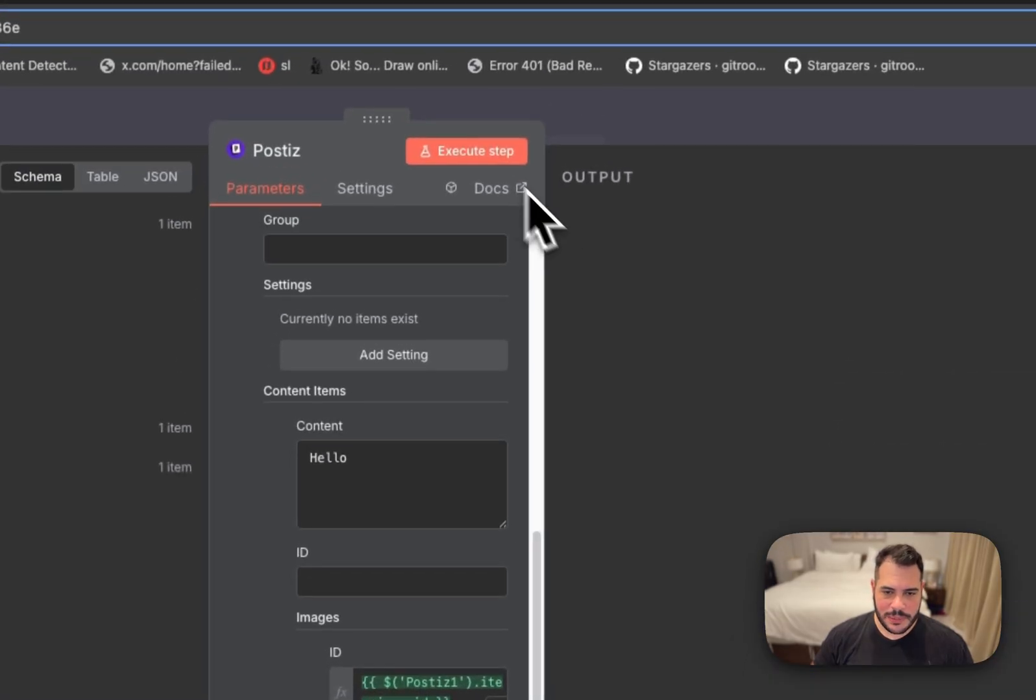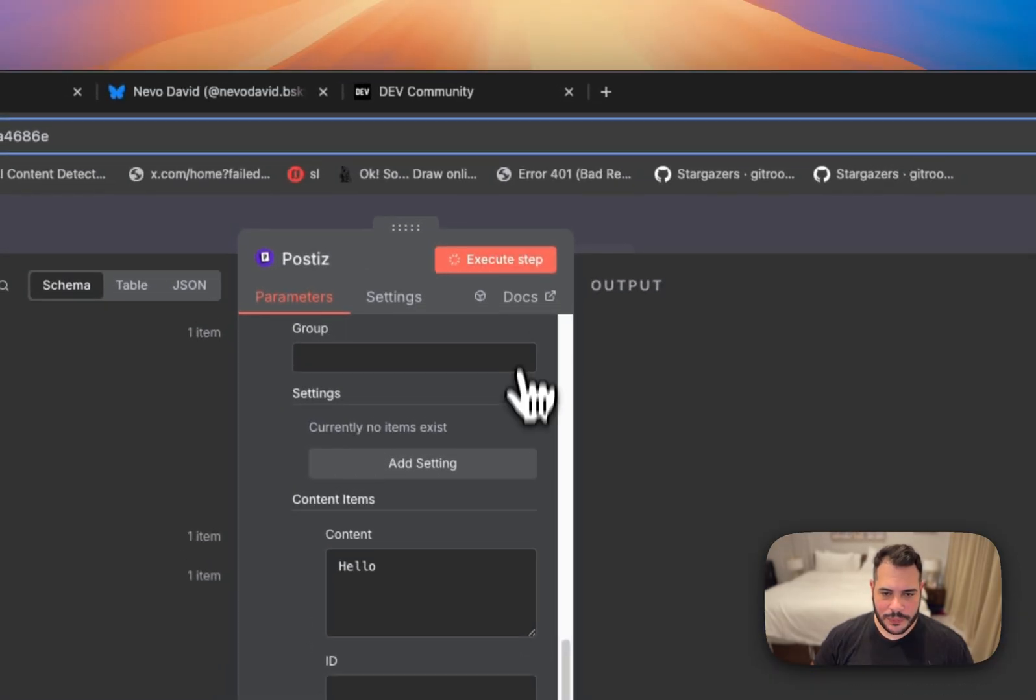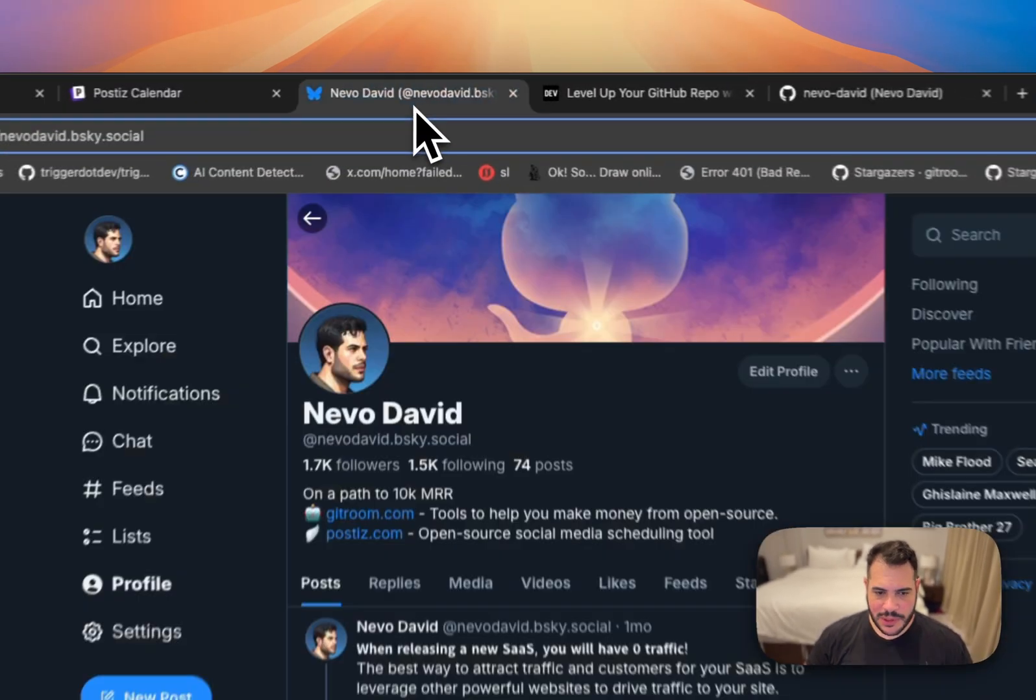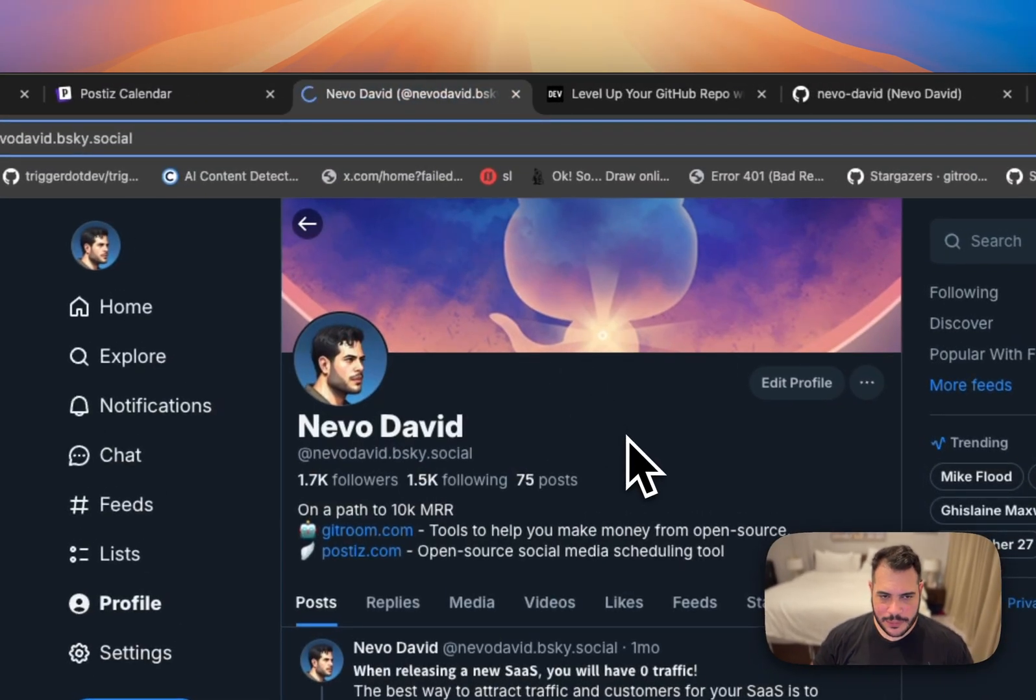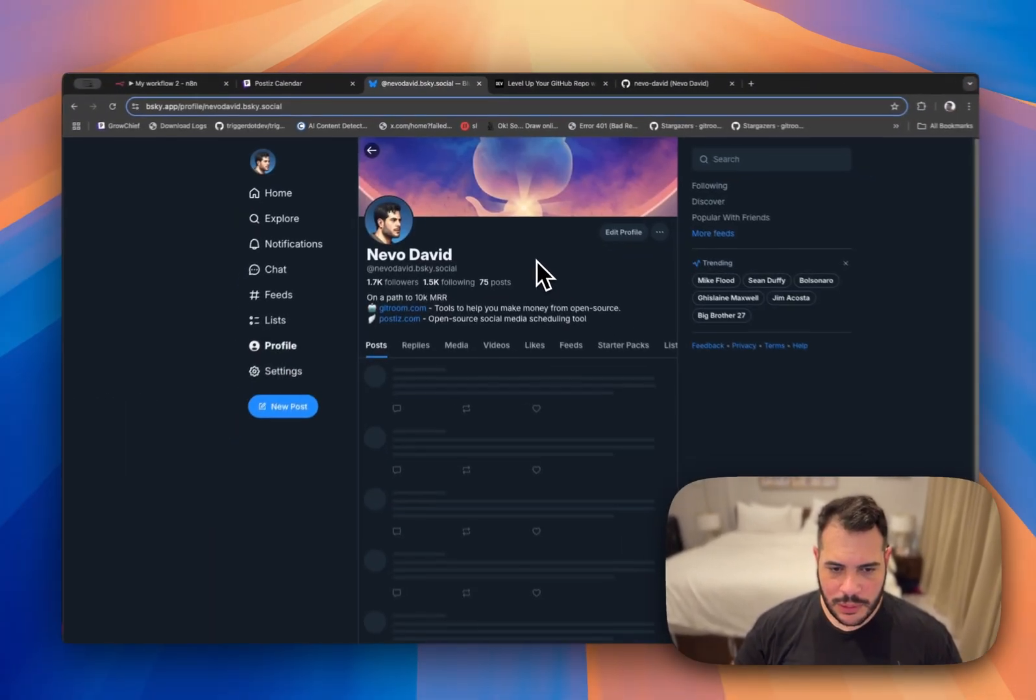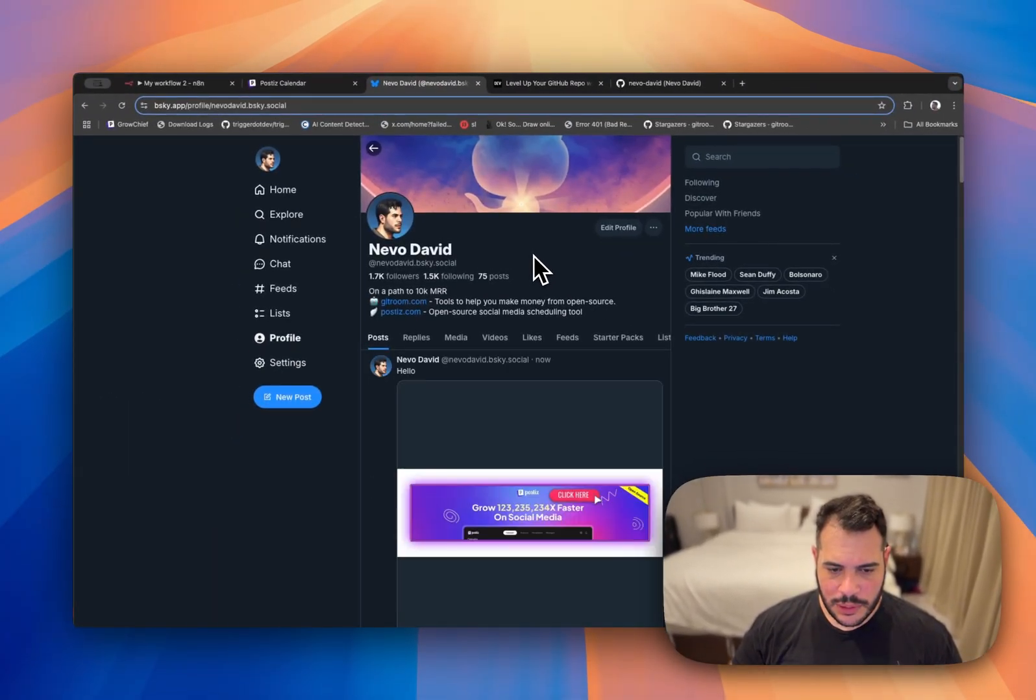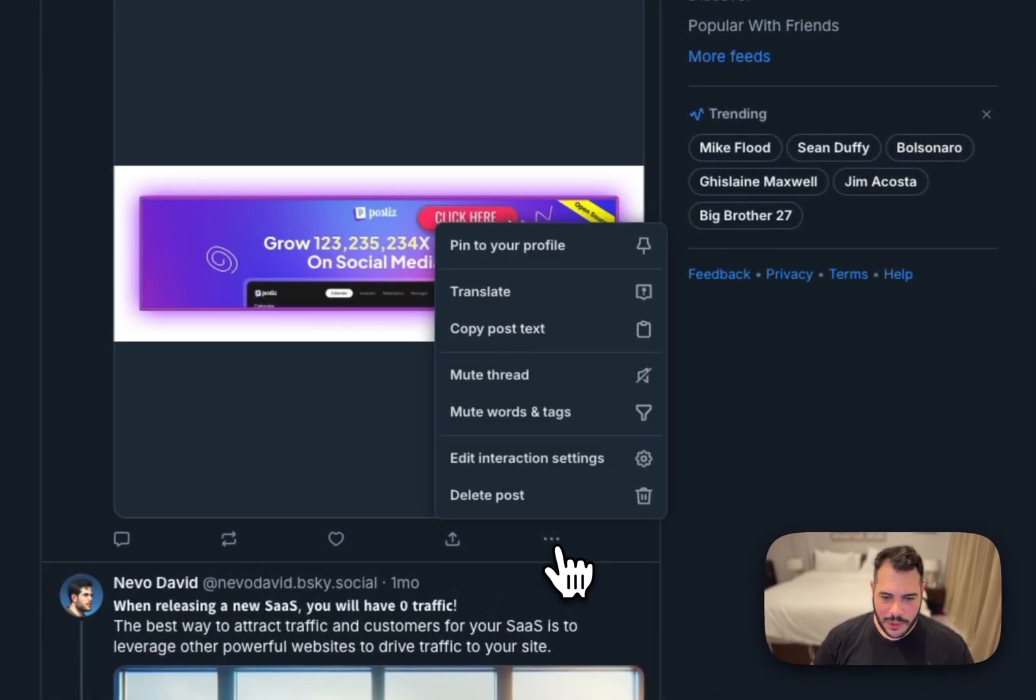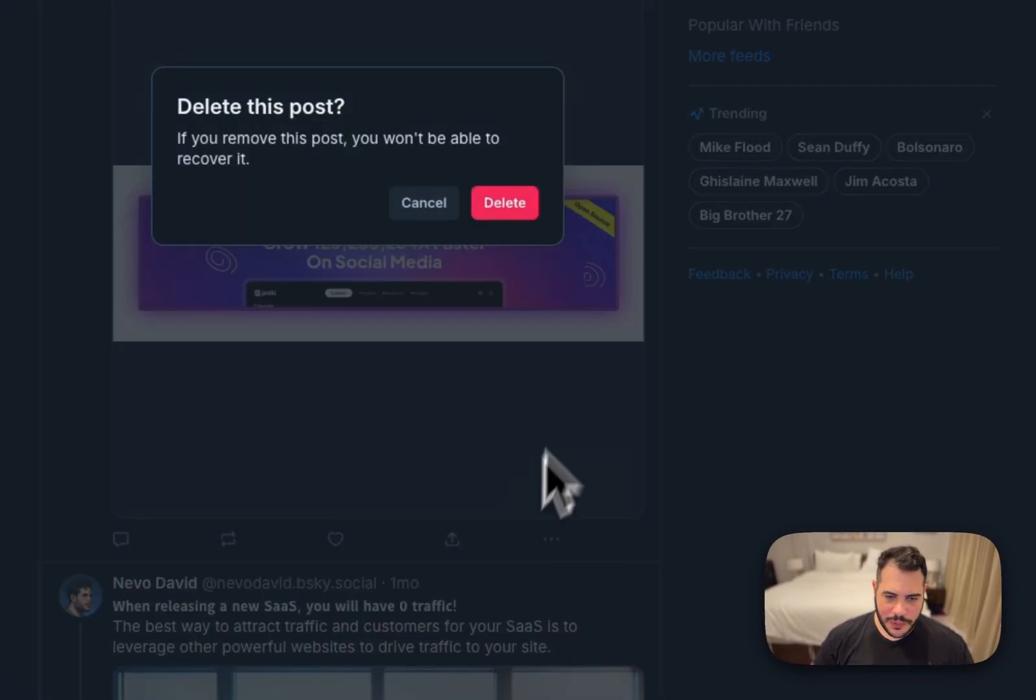Let's try to run this. Let's see what happens. Cool. It says it's posted. Let's check Blue Sky. And we have the picture that I selected. Great. So now we are uploading pictures.